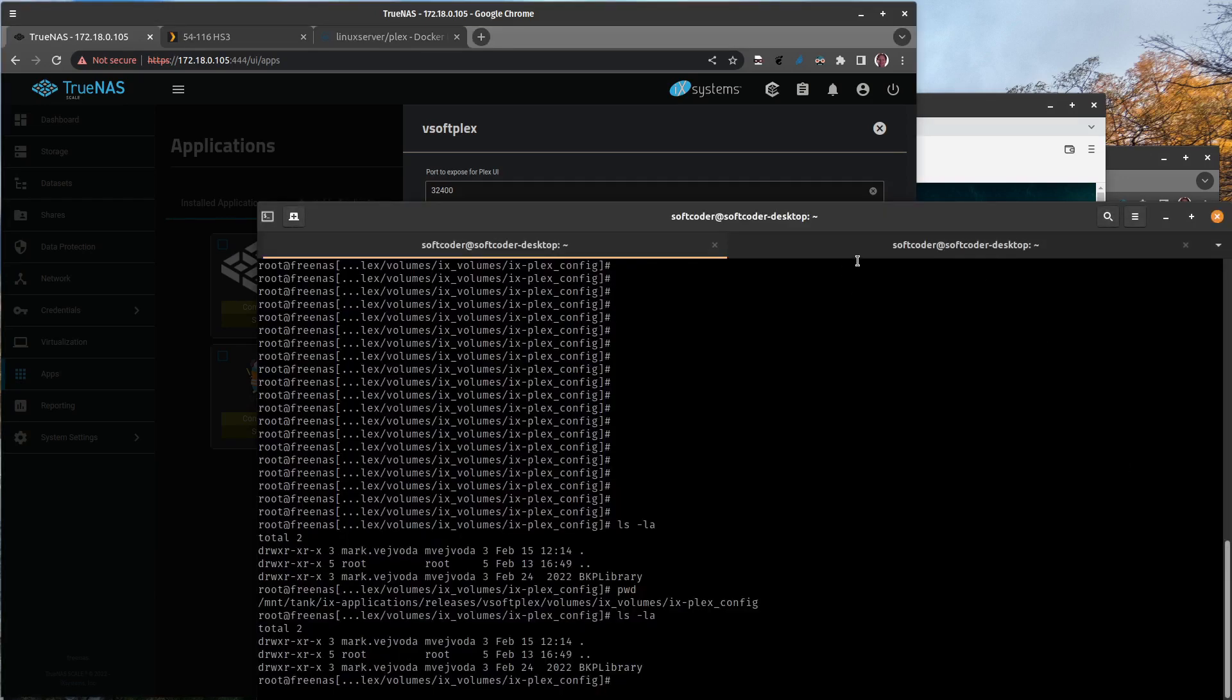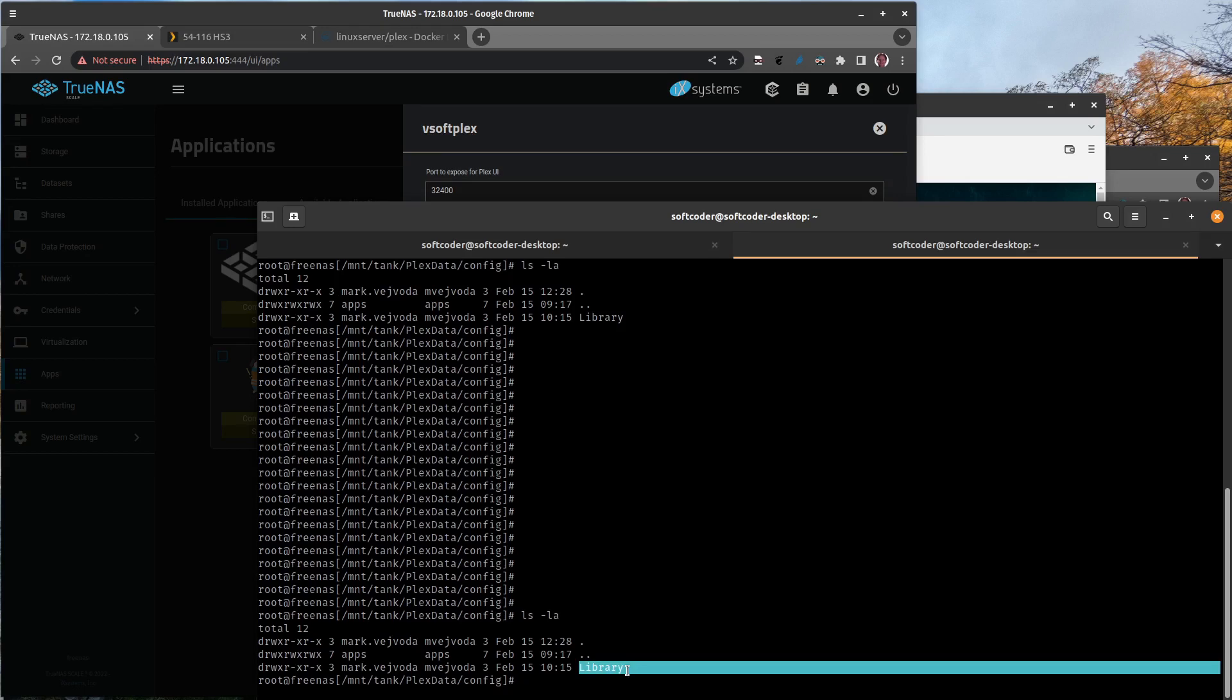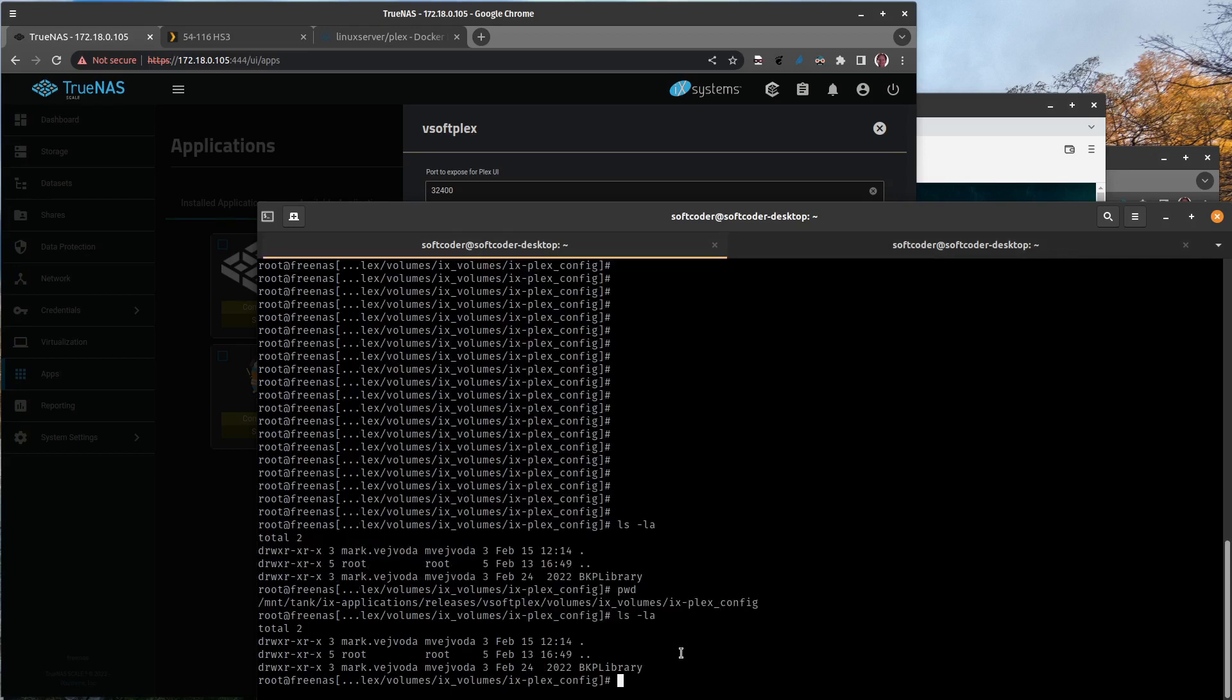I could specify where Plex configuration should be, and I said in this config folder. So I go to this other tab here, I'm in the Plex data and I'm in the config folder which I created myself.